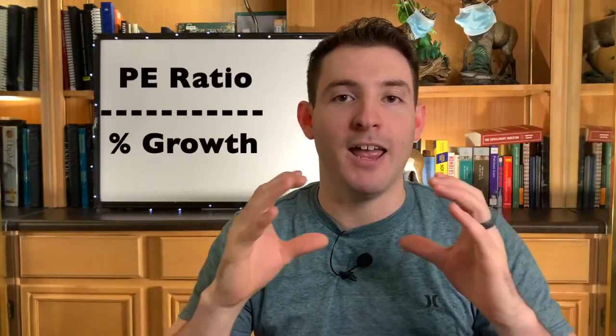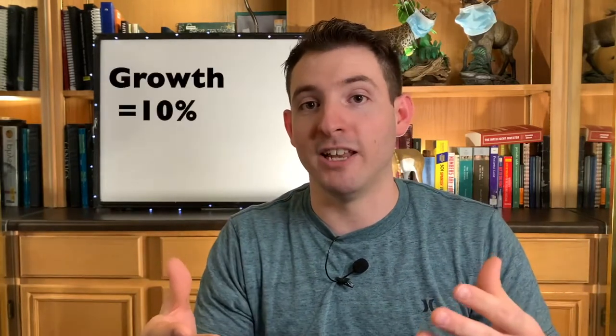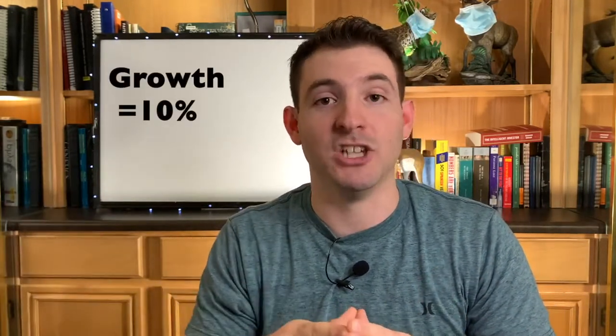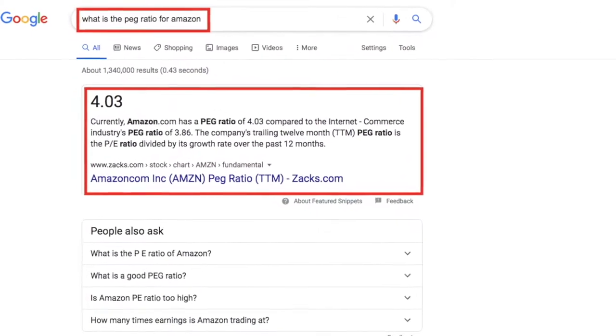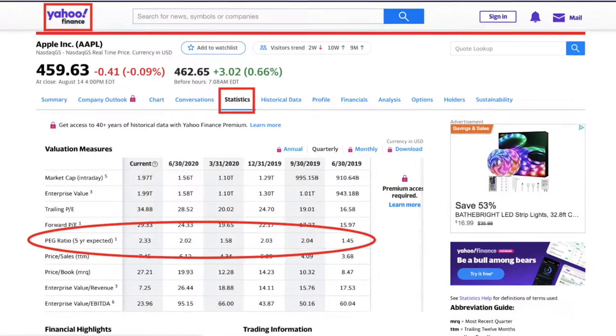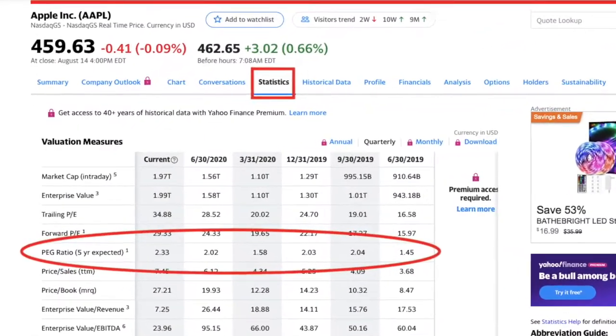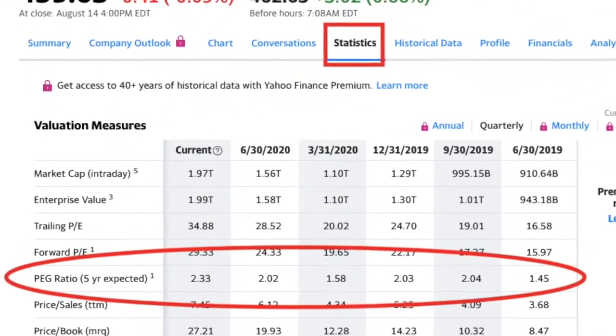To calculate it, you take the PE ratio and divide it by the percentage growth of earnings per share, and that gives you the PEG ratio. For example, if a company has a PE ratio of 100 and the projected growth percentage is 10, you take 100 and divide it by 10, ending up with a PEG ratio of 10. The simple way to find the PEG ratio is to just Google it or go to Yahoo Finance, go under statistics, and look at the PEG ratio they have listed.